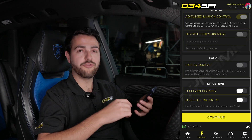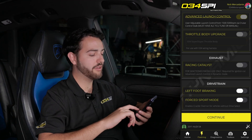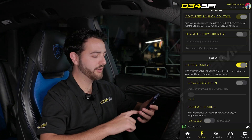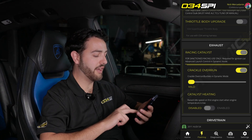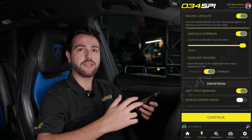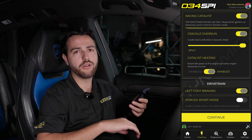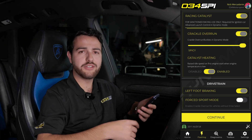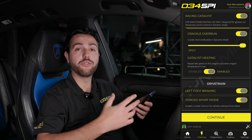Under exhaust, if you have a racing catalyst installed and your vehicle is used for sanctioned racing use only, you can toggle on that feature and gain access to additional features like crackle overrun and catalyst heating, which raises the idle speed when you first start the engine. In drivetrain, you can enable left foot braking, which is helpful for racetrack use when trail braking into a corner or modulating braking coming out of a corner. For vehicles without drive select that want crackles enabled, you can also enable forced sport mode — this will only show up for the cars that need it.